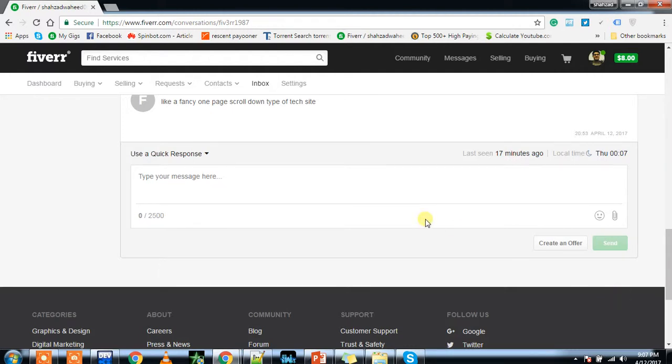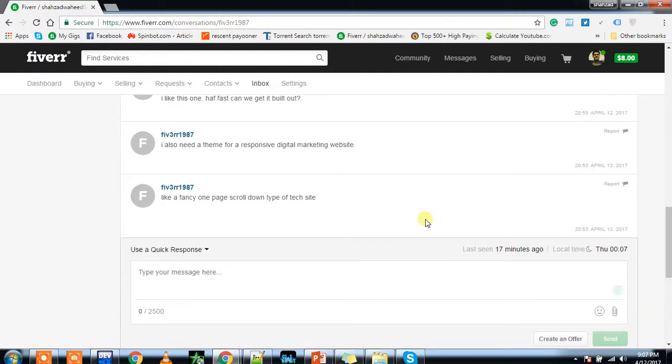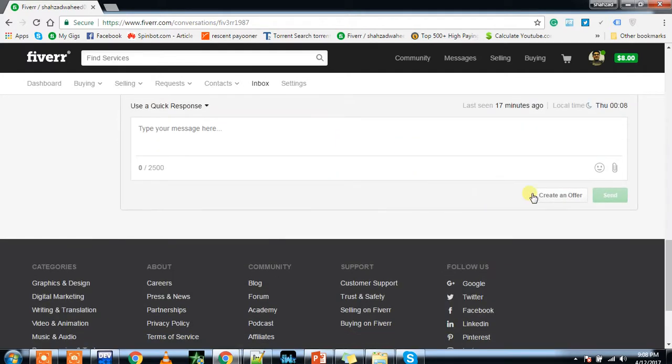Go to your inbox and you will see his message here. After you guys make a deal and decide the rate, time duration, and everything, you can create an offer.